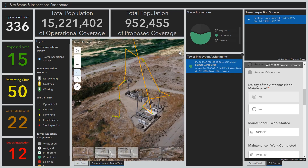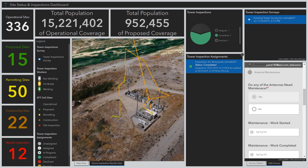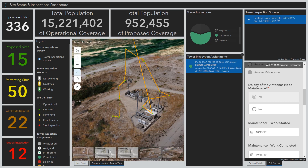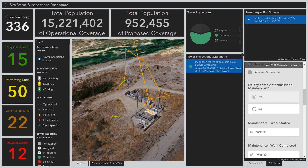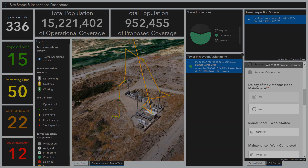This ArcGIS dashboard and the suite of ArcGIS mobile apps enables our management team to stay on track with our 5G goals and easily view field-captured surveys and drone data. As we've just seen, ArcGIS maps, apps, and tools can support wireless site planning, monitoring of site acquisitions and buildouts, and performing tower inspections.